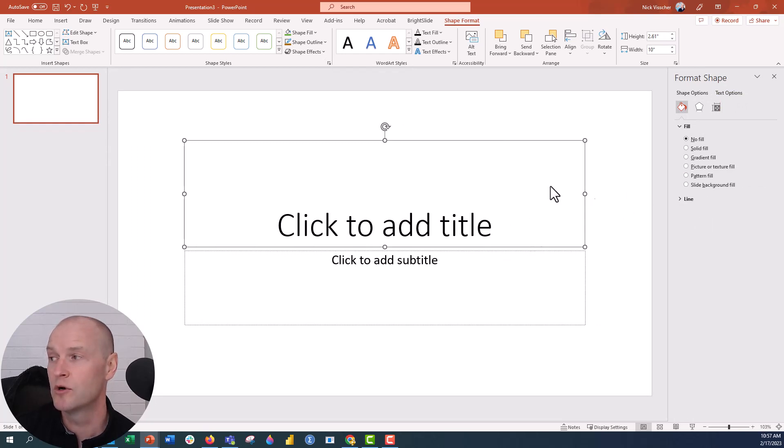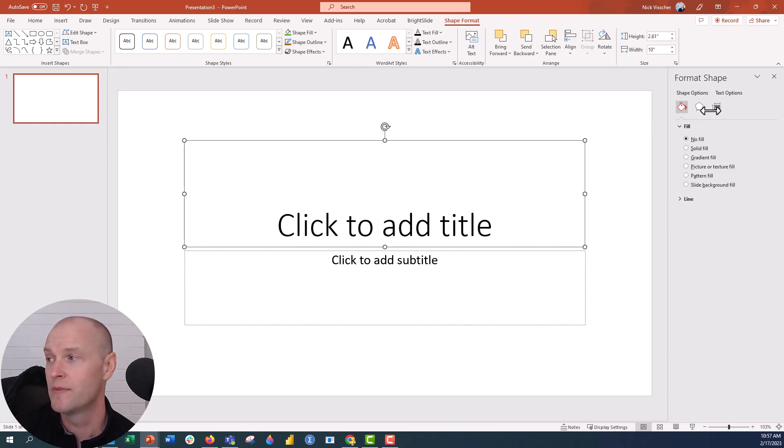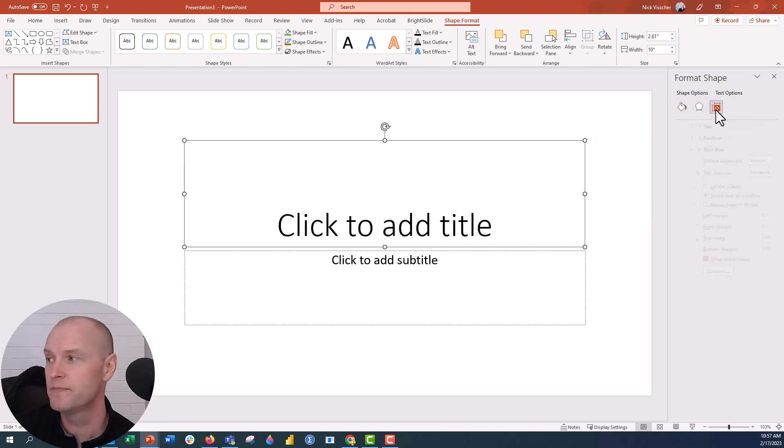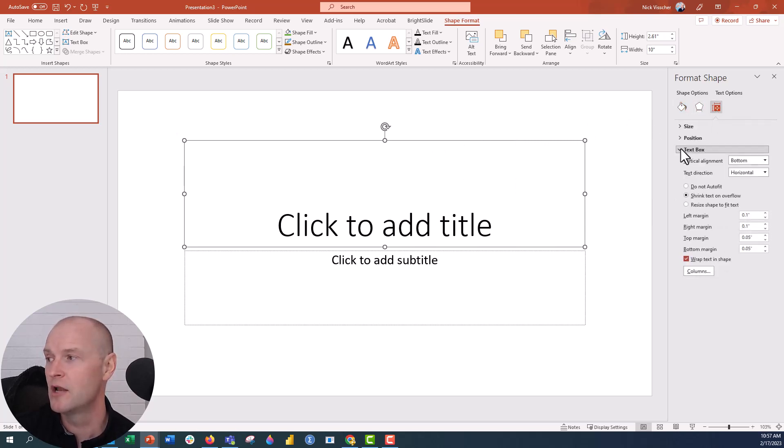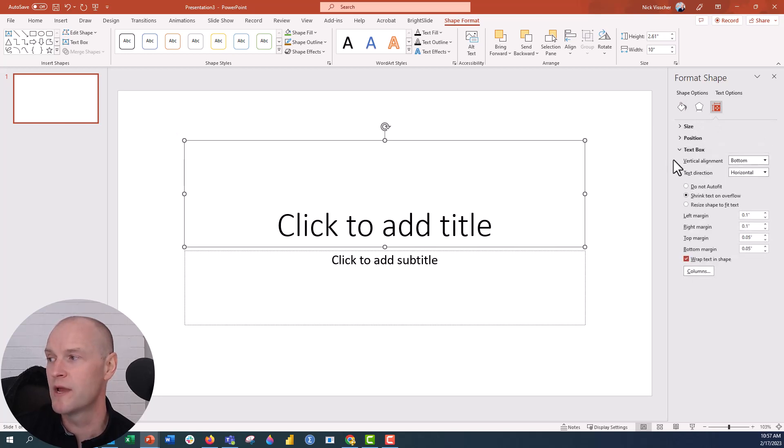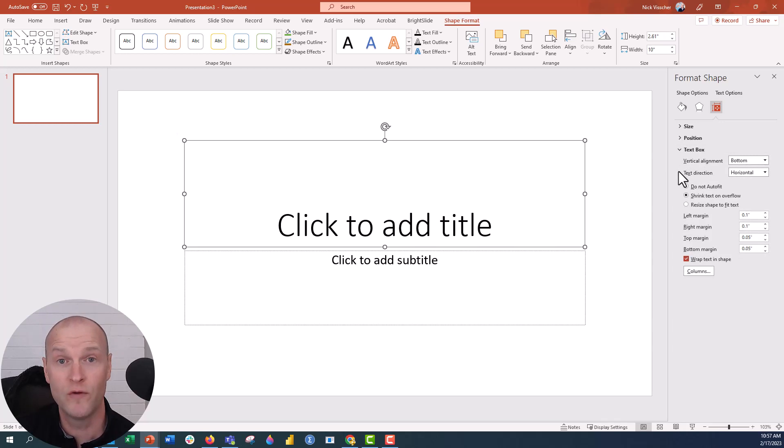Now in order to adjust the way the text performs, click on this little size and property option. Then under the text box dropdown menu right here, here are your options. You can set it so that the text does not auto fit, and that's the one that you might want.